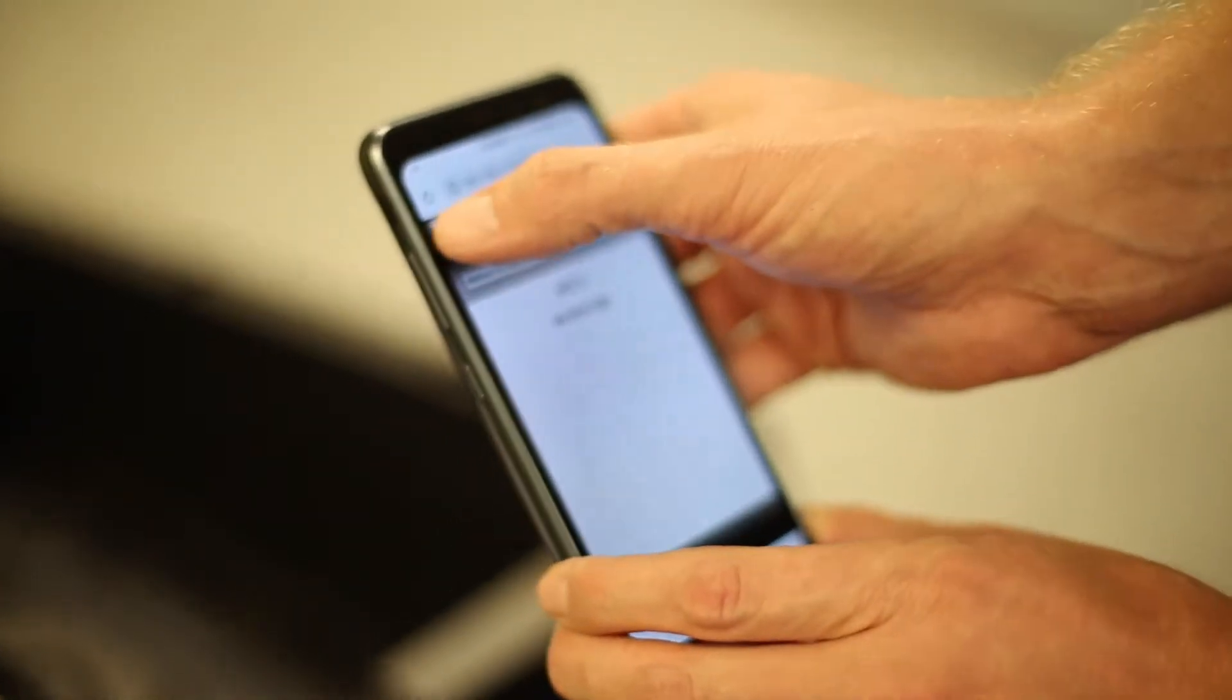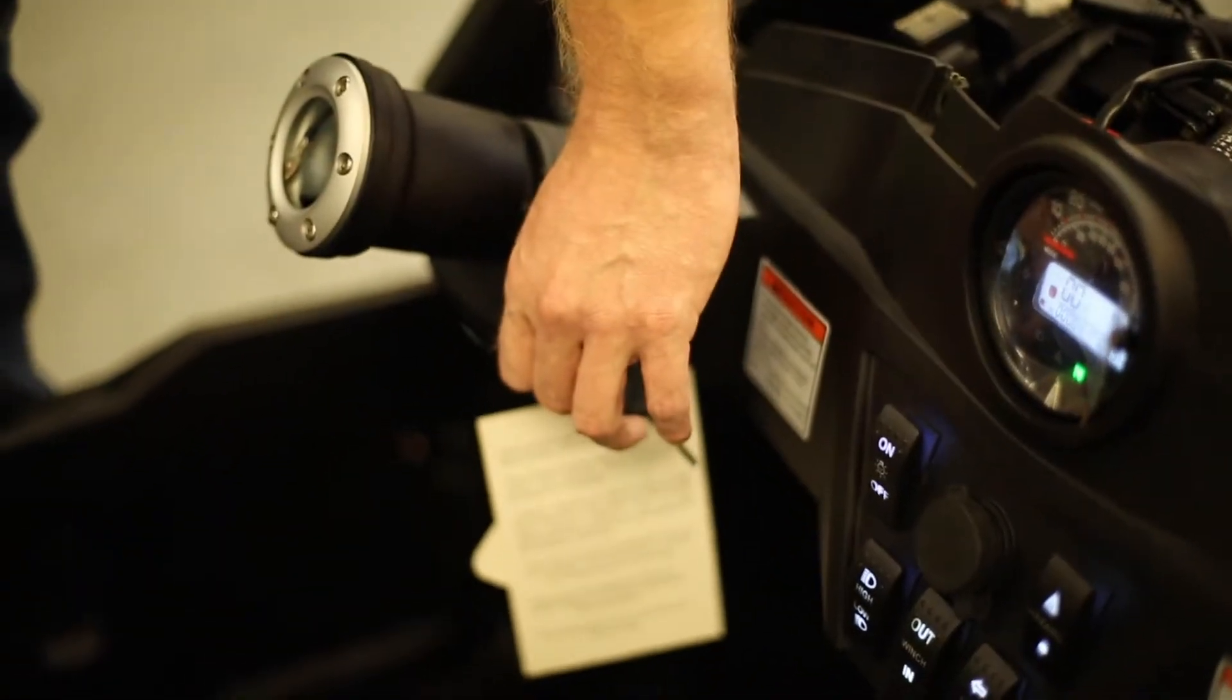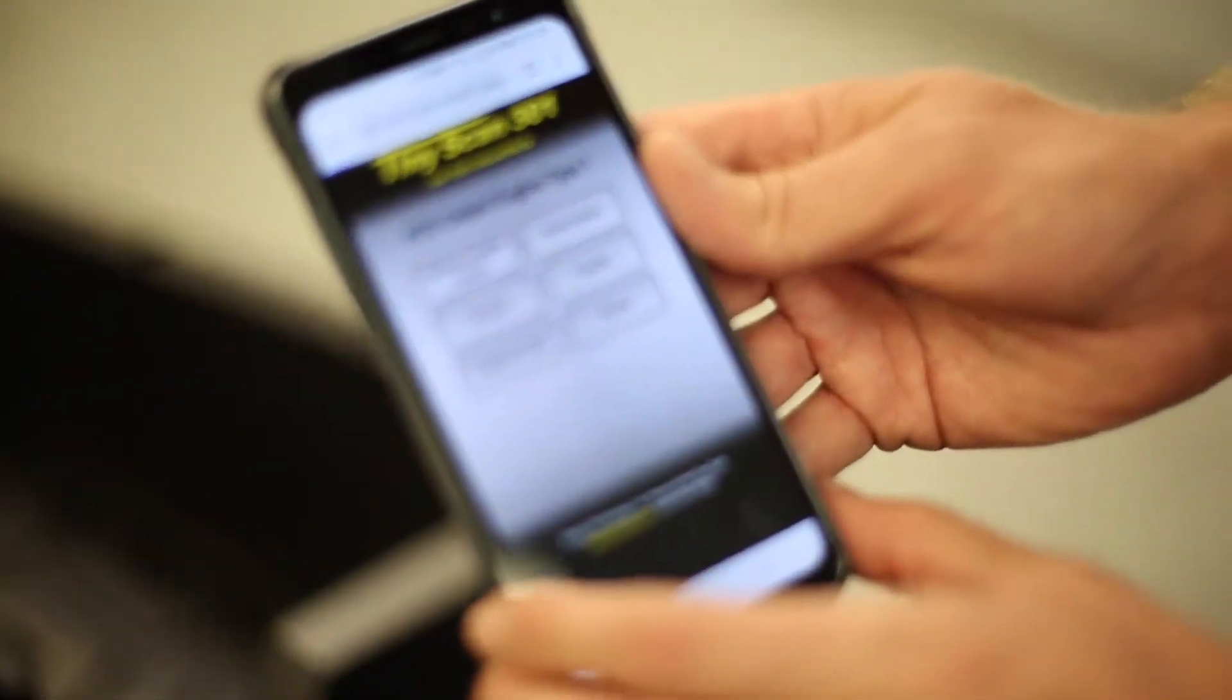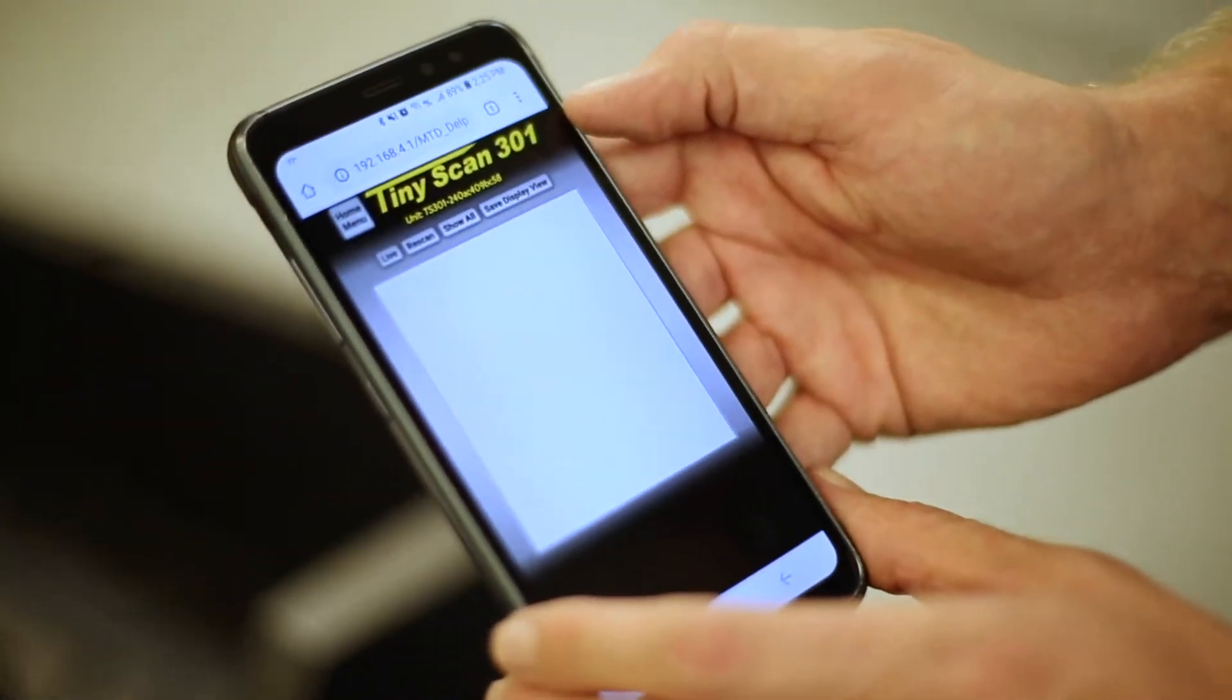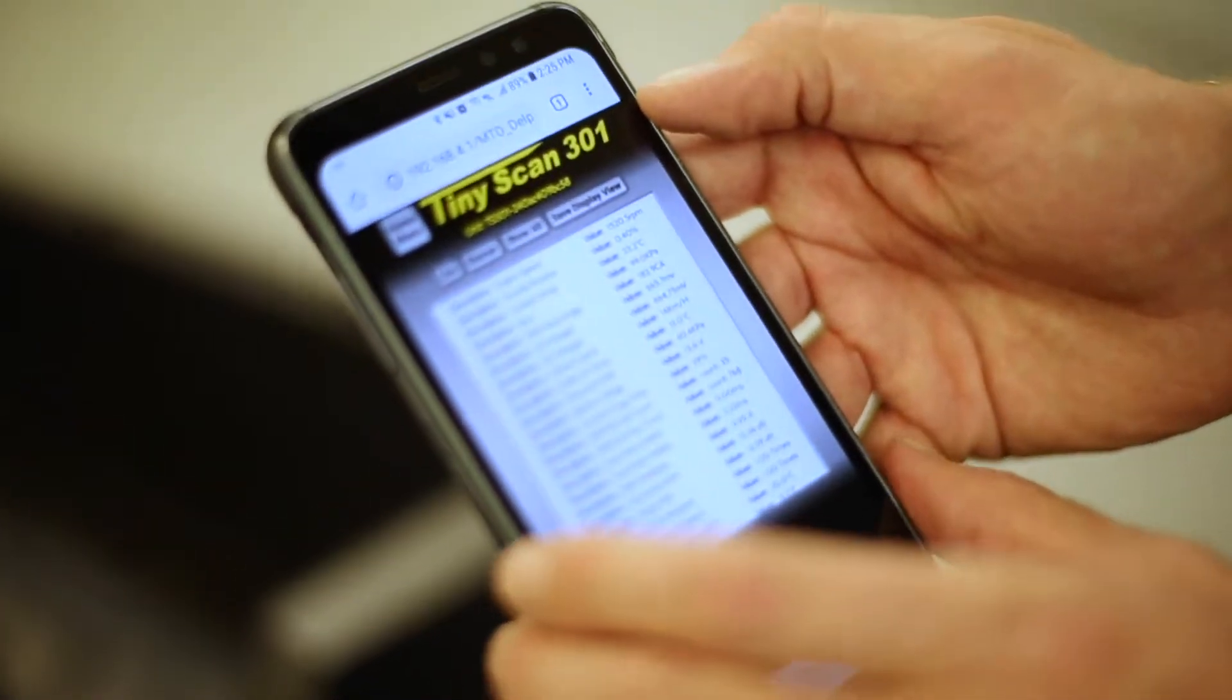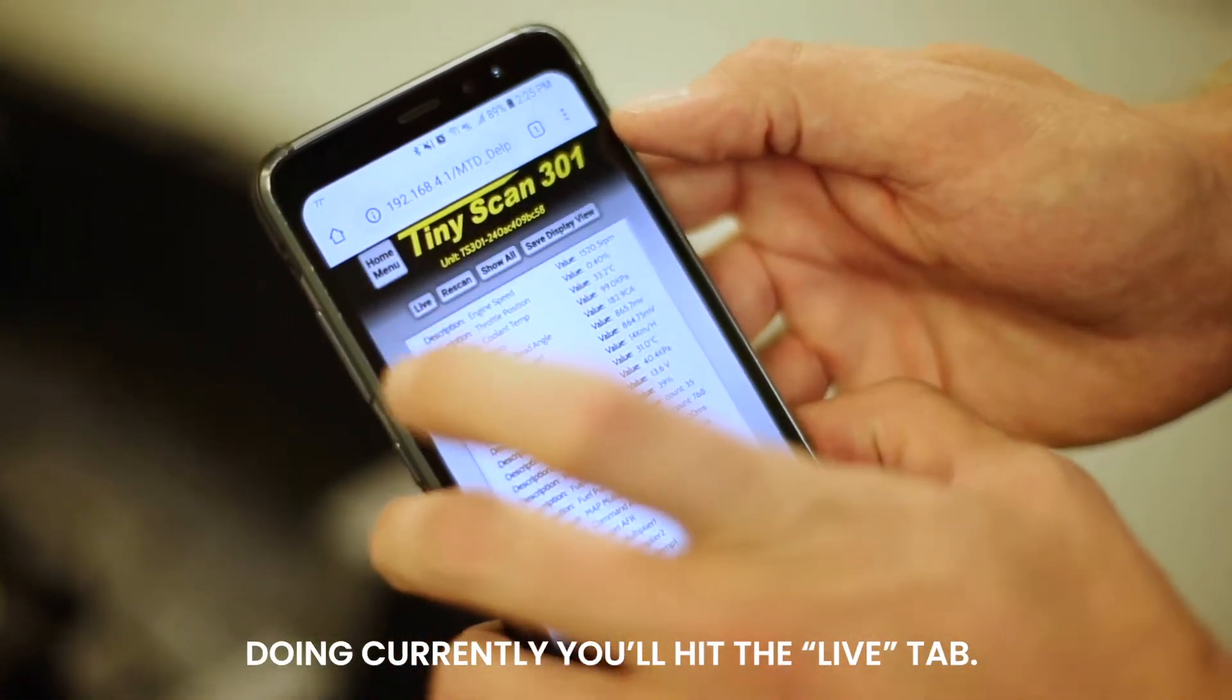Now going back to the home menu, we'll go ahead and start up the engine again. That way we can see live data. Select parameters on the home menu. Now in order to see what the engine is doing currently, we'll hit the live tab.